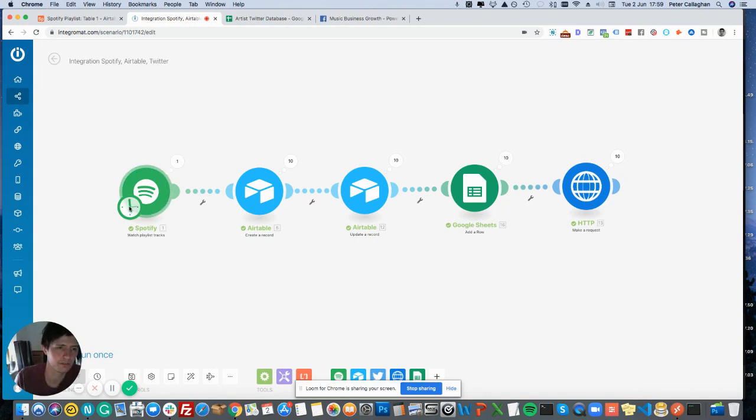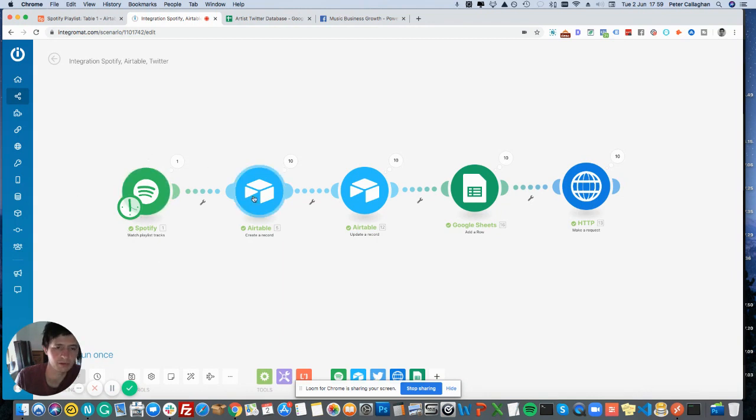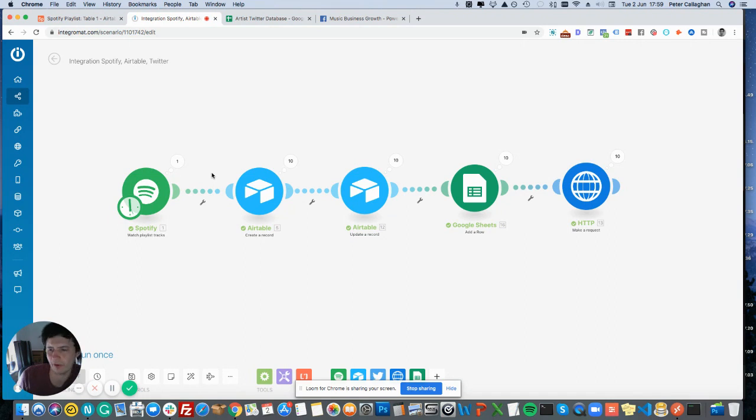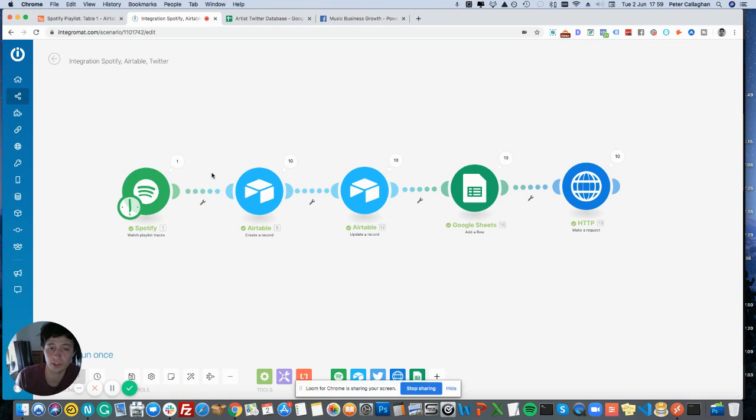And once it finds the tracks in my Spotify playlist, it'll add them to Airtable. And now Airtable, if you've not used it, is like Google Sheets or Excel, but it acts like a database. So you can set up various search queries within the database and have it send the data back. So it's really good.